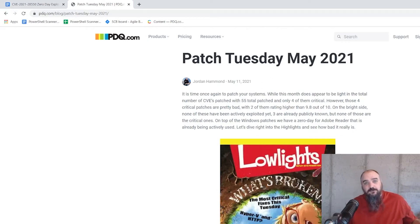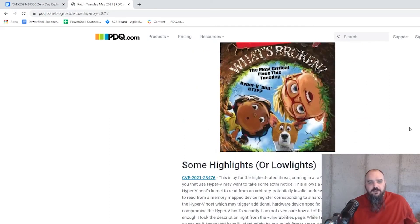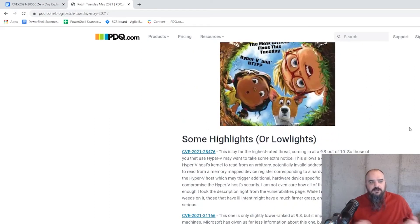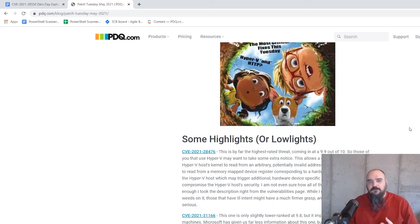The problem is, of those four critical, two of them are really bad. The first one, CVE-2021-28476.